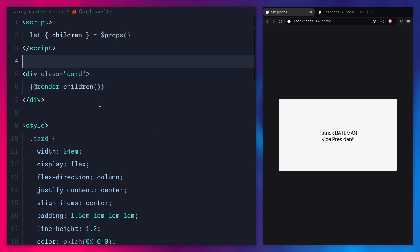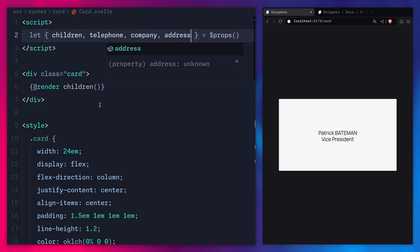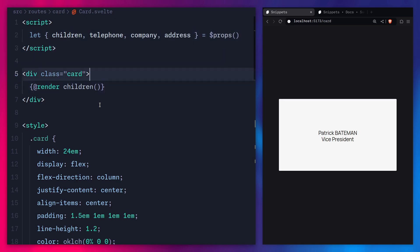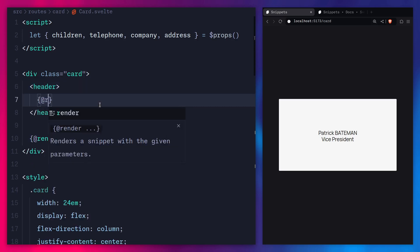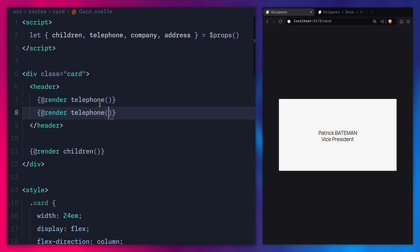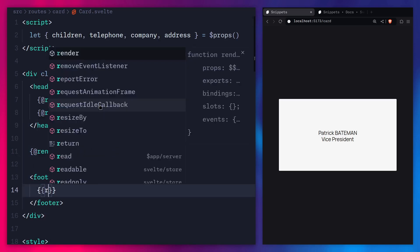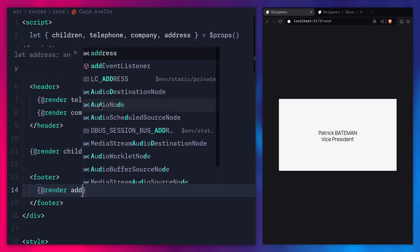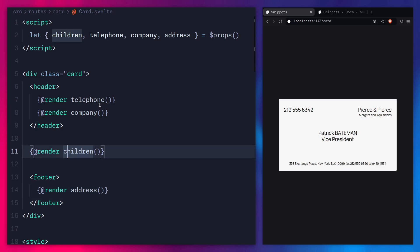Let's go back to our card component. We have telephone, company, address, right? Now where we have our children, we can create a header and tell Svelte where to put these items. We can use the render tag to render the telephone and the company. Let's create a footer and inside use render to render the address. Save everything, and you can see how easy peasy lemon squeezy this is. Even this children prop you get from Svelte is just a regular snippet.